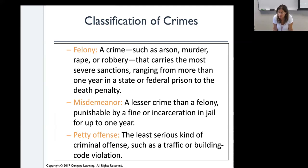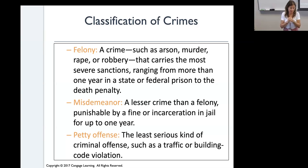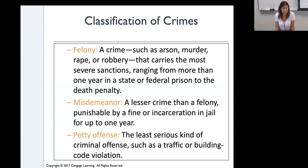Students discuss examples of traffic offenses that can be misdemeanors or felonies. One student mentions a friend in Virginia going 110 mph and nearly getting jailed — called reckless driving. Another student mentions DUIs. A third student recalls being at a baseball game where someone ran onto the field and an officer said that was a misdemeanor. The instructor notes that killing someone while driving drunk would be involuntary manslaughter — definitely a felony.